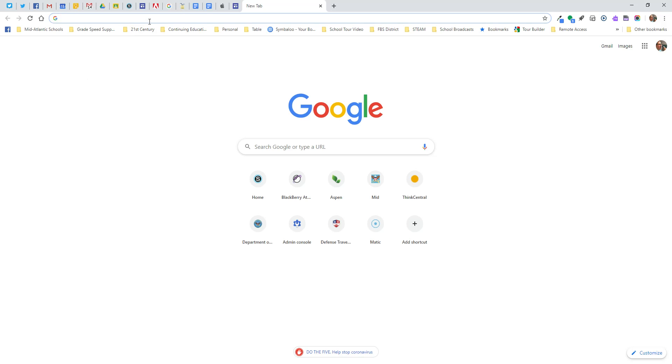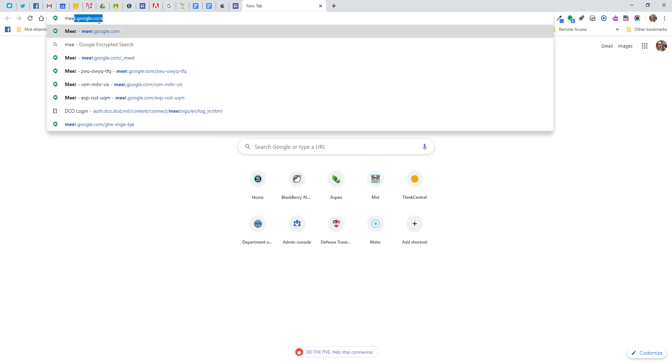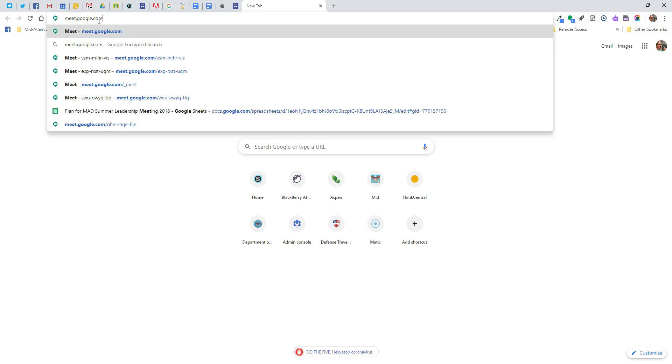First we're going to be in our Chrome browser. I do recommend that you log into your browser. That way a lot of things will connect seamlessly for you as an educator. So we're going to go to the URL and type in meet.google.com and press enter.